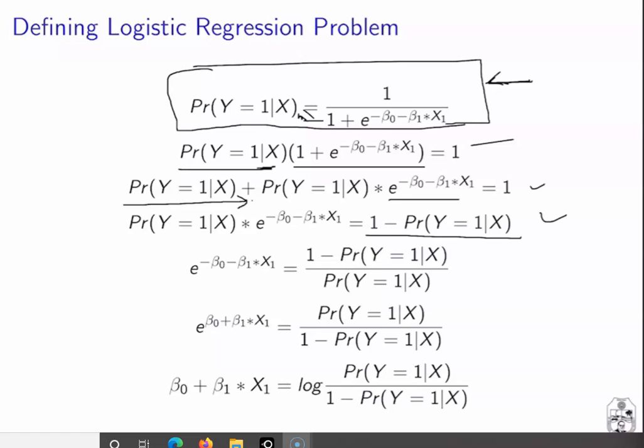We get the term 1 − P(Y=1|X) equal to that exponential term. Rearranging further and dividing, we get e^(-(β₀ + β₁X)) on one side. If we take the reciprocal of both sides, we get the ratio P(Y=1|X) / (1 − P(Y=1|X)).